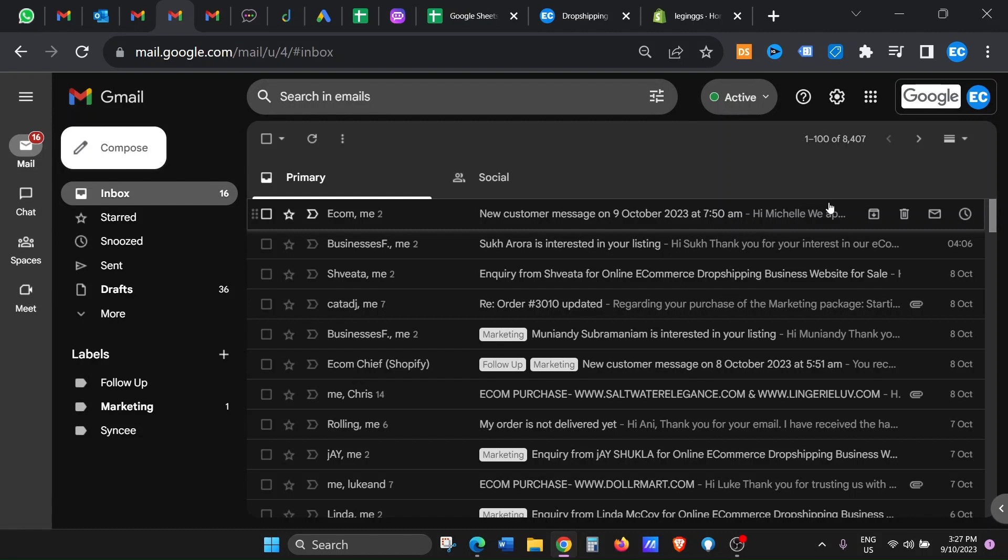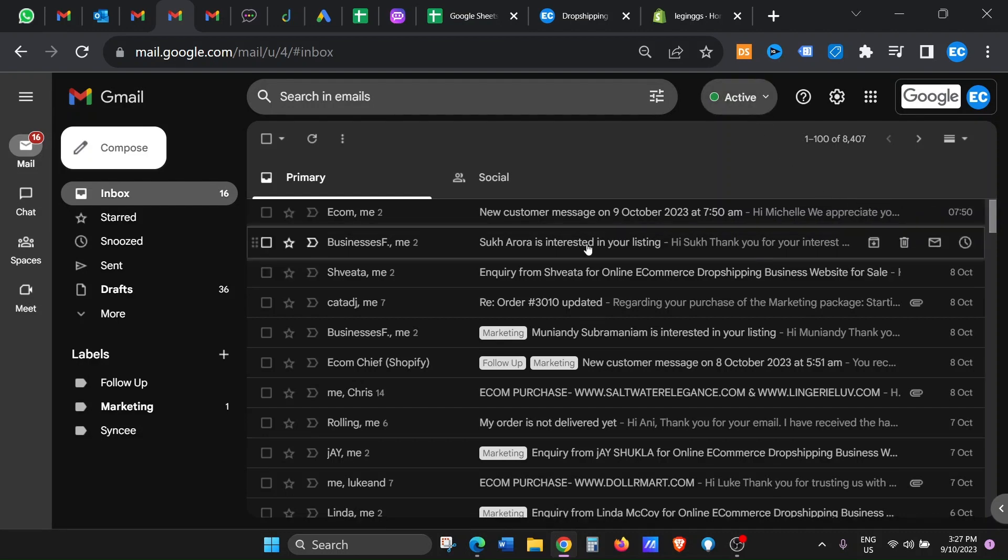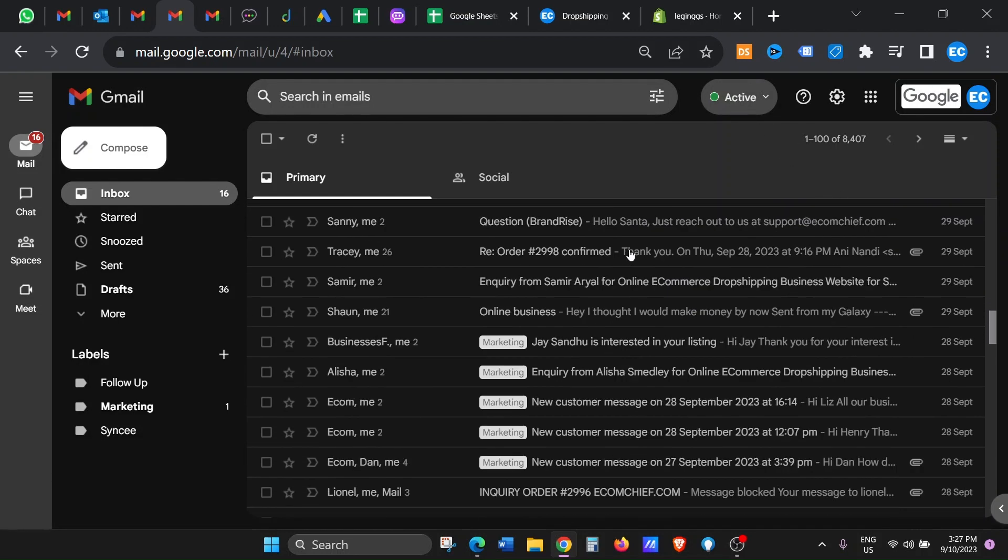Before we start, do consider subscribing and liking—do all the good stuff. We are a brand new channel, so it just helps us out. Okay, so this is what you see right now, just my Gmail.